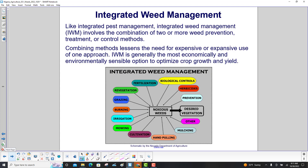Like Integrated Pest Management, Integrated Weed Management, or IWM, involves a combination of two or more weed prevention, treatment, or control methods. Combining methods lessens the need for expensive or expansive use of one approach. IWM is generally the most economically and environmentally sensible option to optimize crop growth and yield.